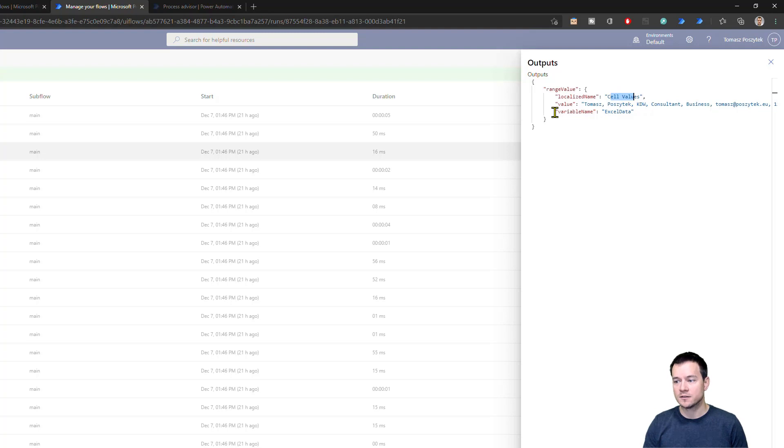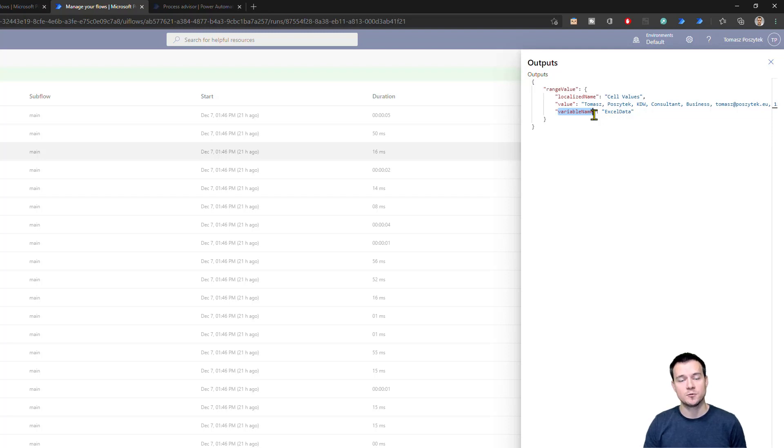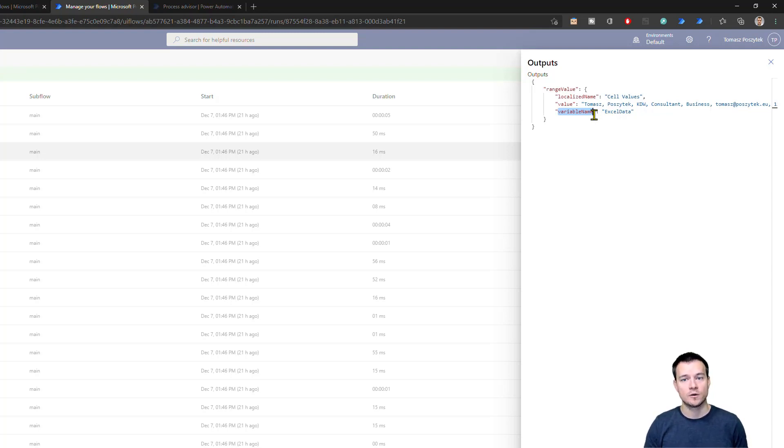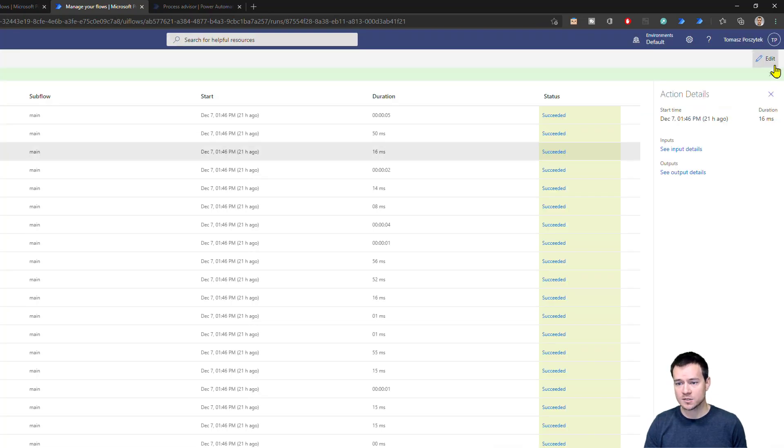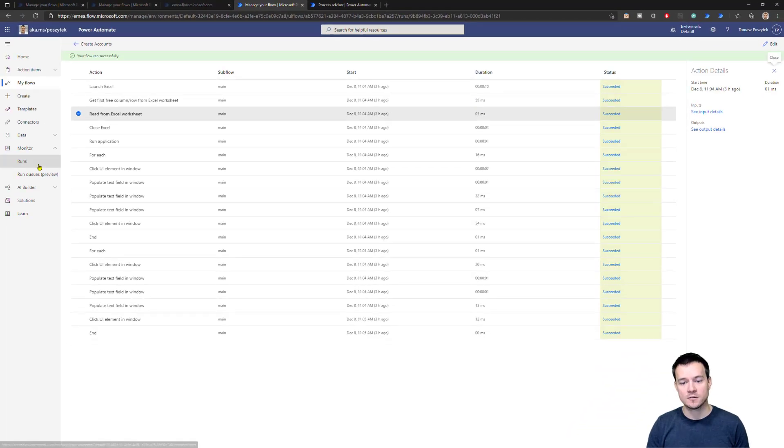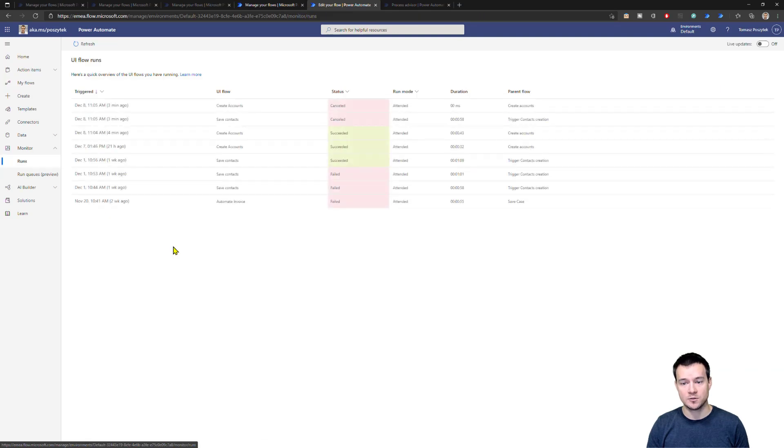So with these logs, I can actually preview or review what data the RPA bot was using to execute a specific step, and what data was taken out from this step. It also tells you what were the variable names. So when you're defining the variables in your flow, with this information, you are actually able to map what data the bot was working with and what variables were using this data. So this is quite a lot of information.